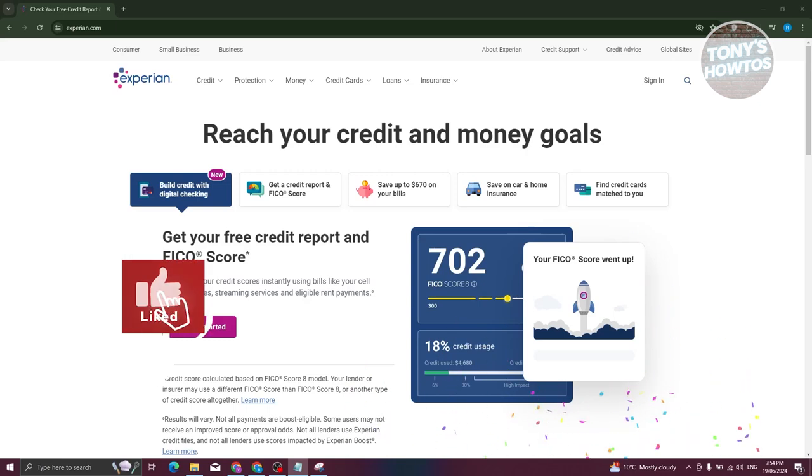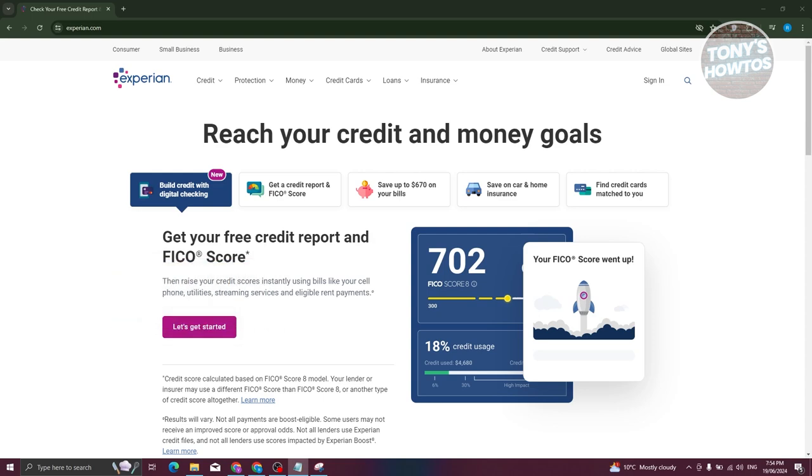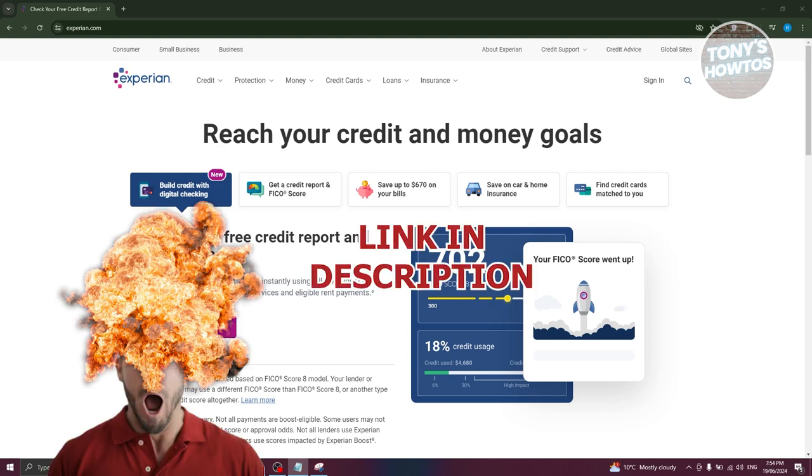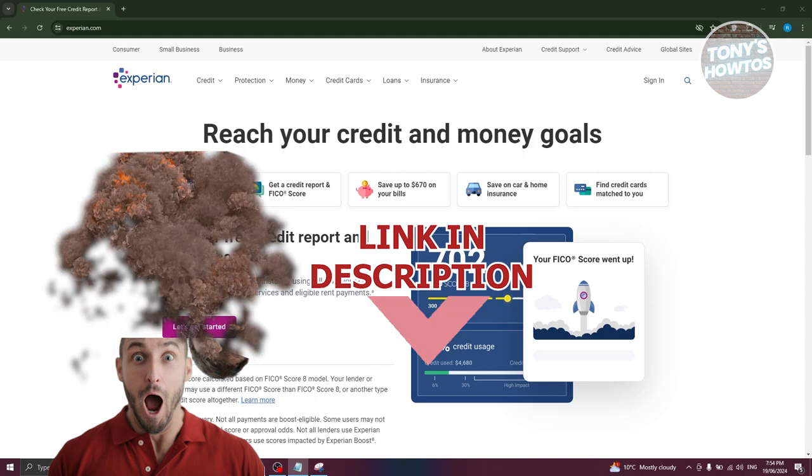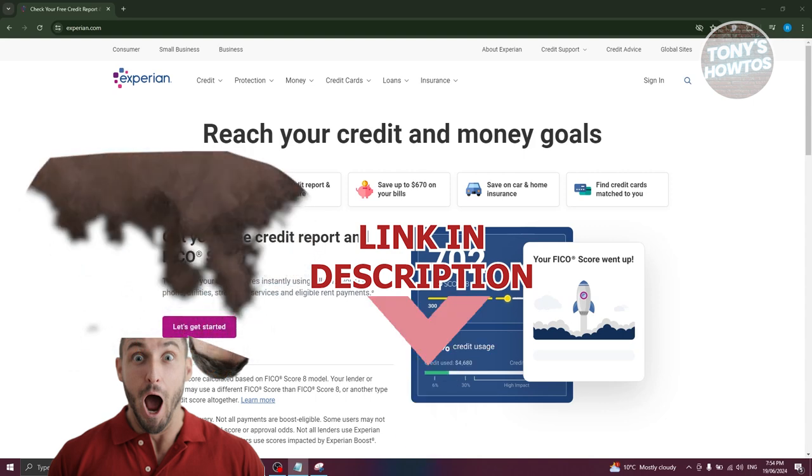Hey guys, welcome back to Tony's Autos. In this video, I'll be showing you how to log in to your Experian account online. But before we start, hurry up and check out our latest software just under this video. So let's get started.